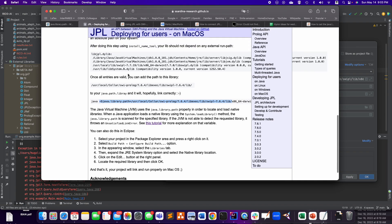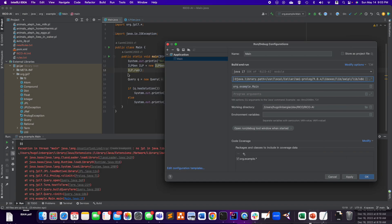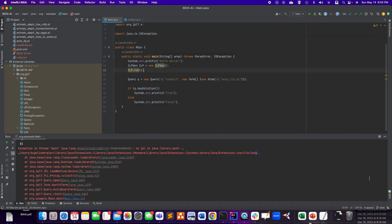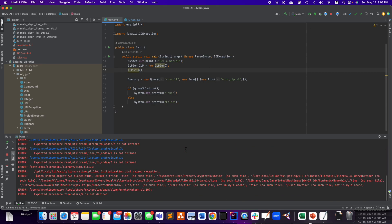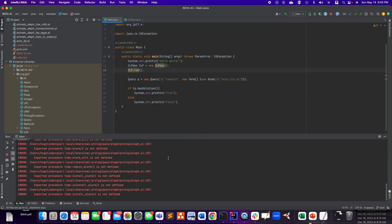So now if I apply, okay, and I execute, it works. I mean, there's some errors, but the Prolog program is working.